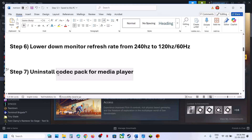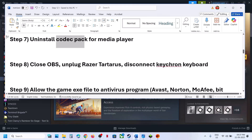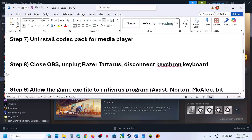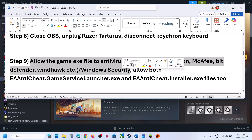Still not working — the next step is to uninstall codec packs for media player. If you have any codec pack installed, uninstall it, restart, and check. If OBS is running, close OBS. If you have a Razer Tartarus plugged in, unplug it. Disconnect any Chroma keyboard and launch the game. If you have any third-party antivirus like Avast, Bitdefender, or McAfee, allow the game exe file in the antivirus program.